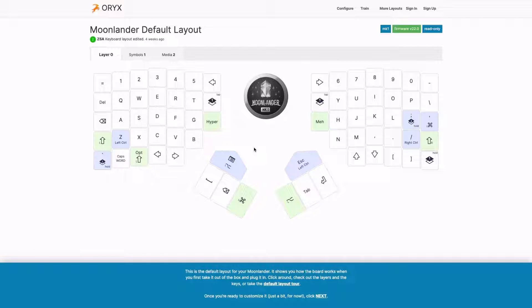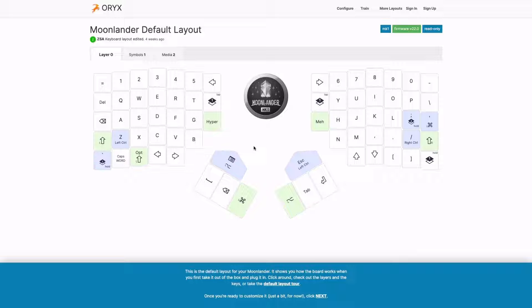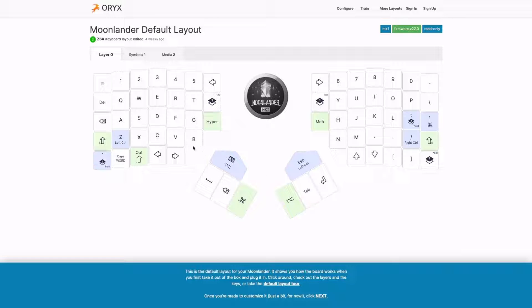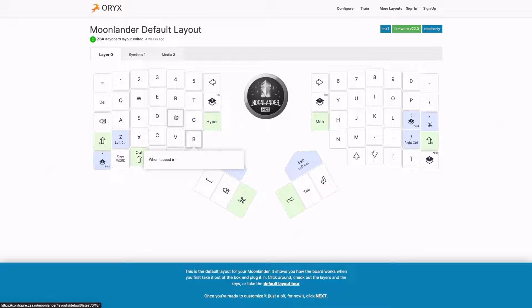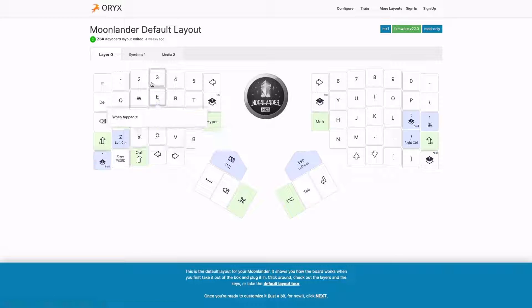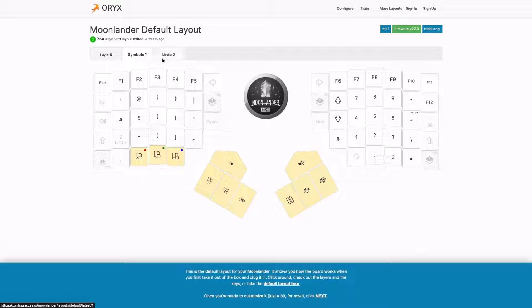So the tour is based around the Moonlander keyboard, but really it's about the configurator itself. So if you're not using a Moonlander, this still applies. Here we show you the default layout. You can click around and just kind of get a sense of how things work, the various layers, and so on.